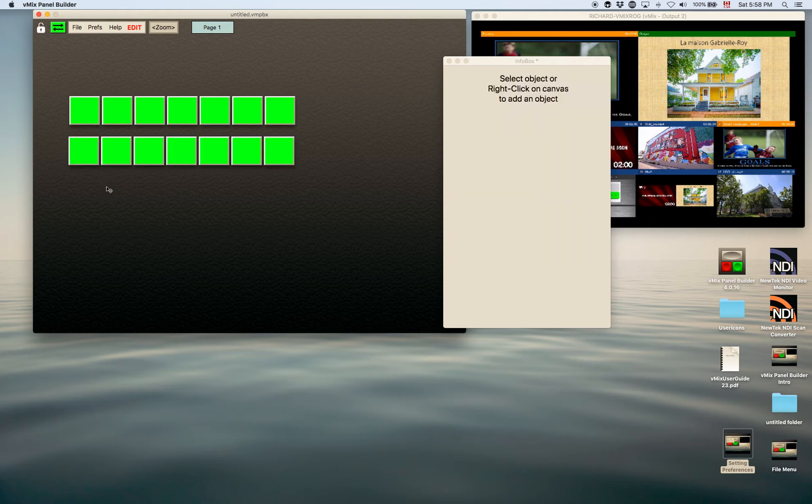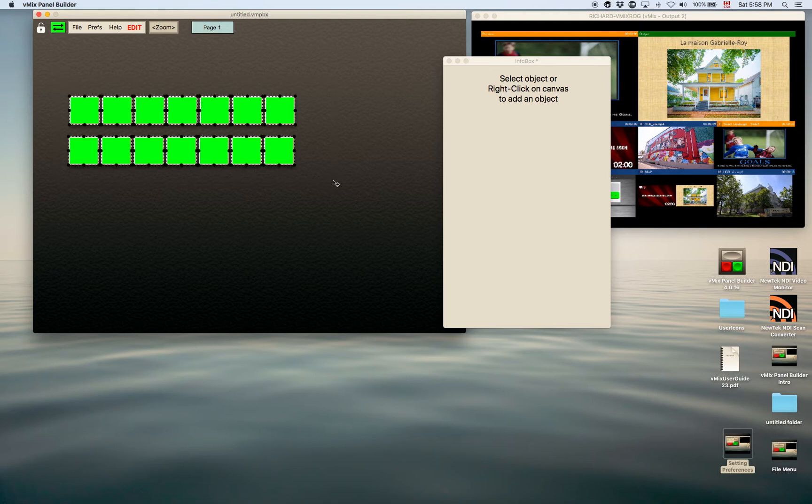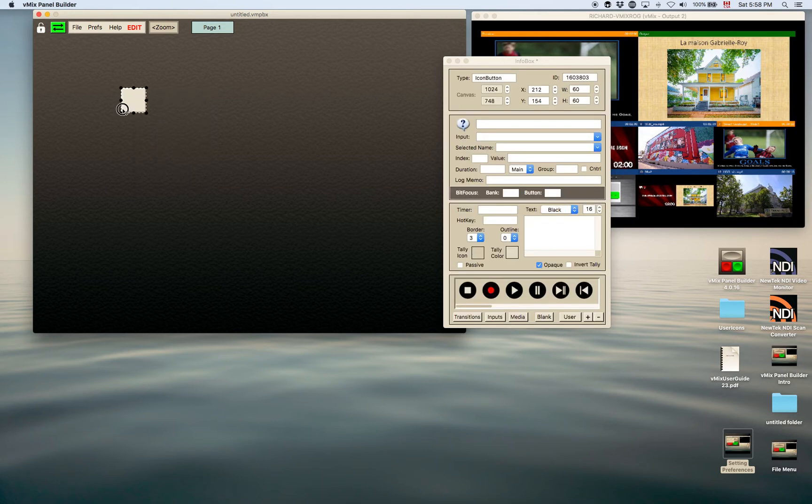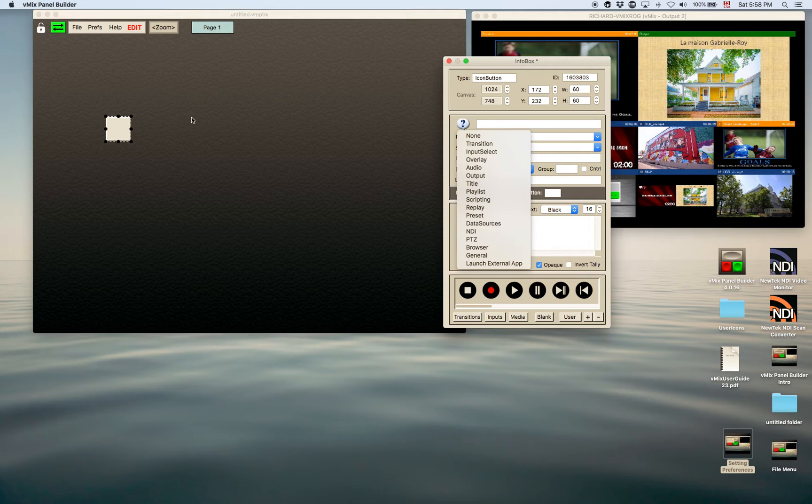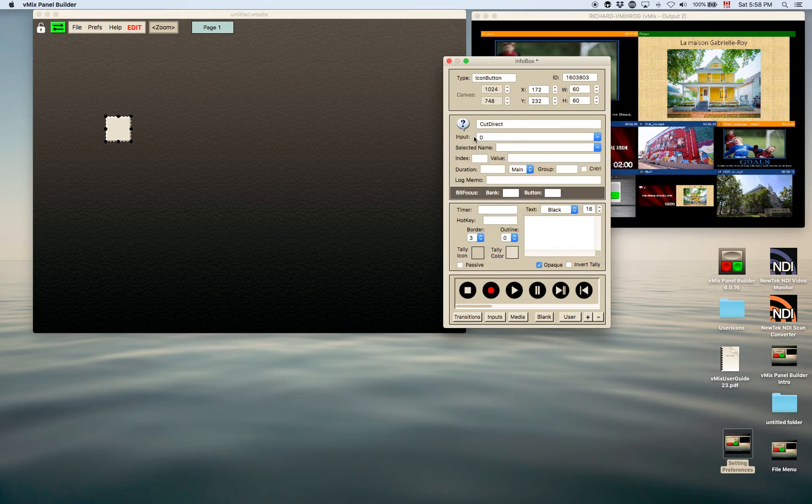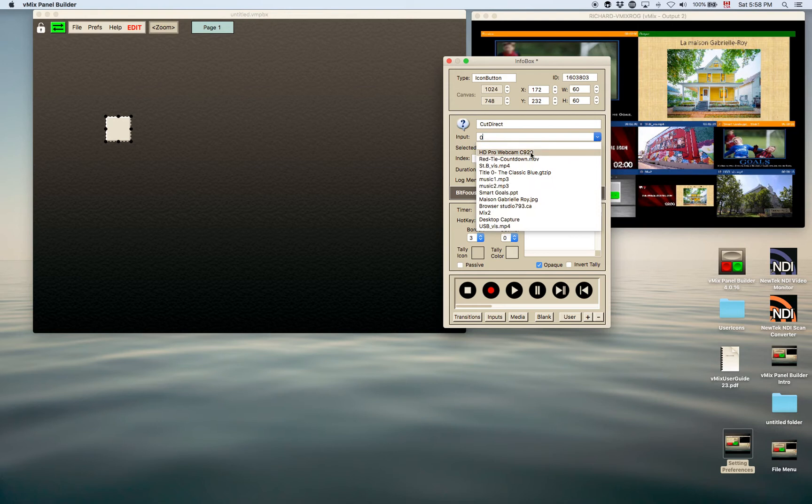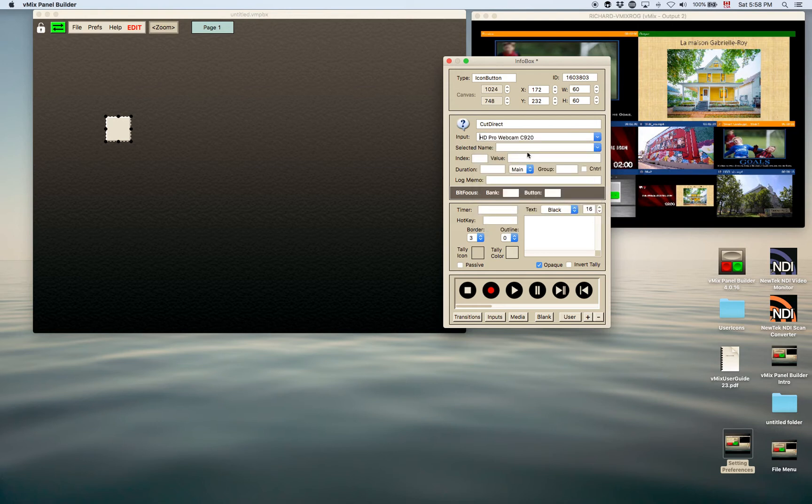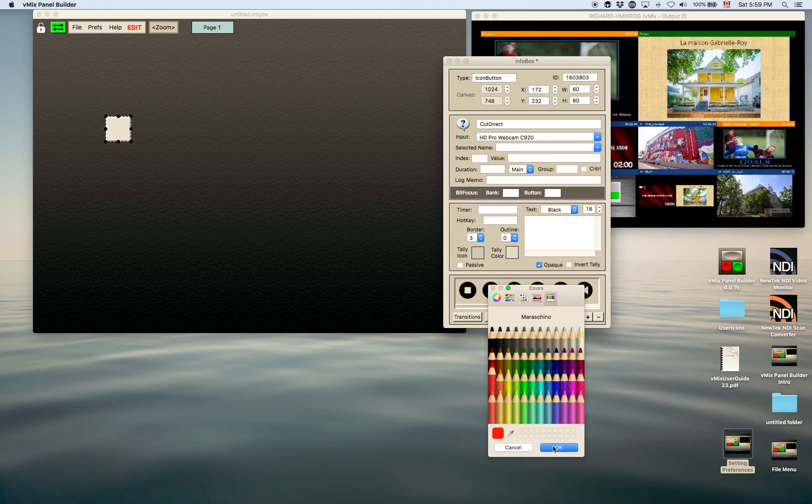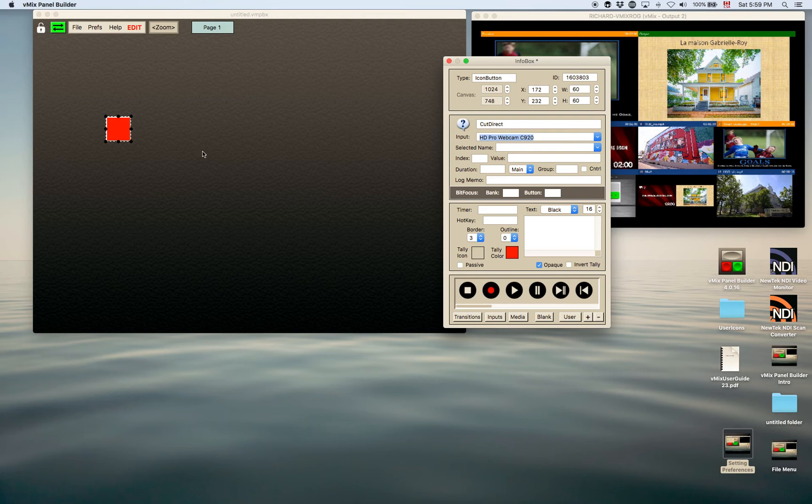Now the advantage to doing that is—I will just delete these for a moment. The advantage to doing that is, for instance, I'll put an icon button here. If I had information in that button, let's say a transition to a cut direct and maybe to the camera there, and my tally color I will set that up as red. I'm going to go through this a little more in detail in another video, but just to show you that this button here now has this information in it.